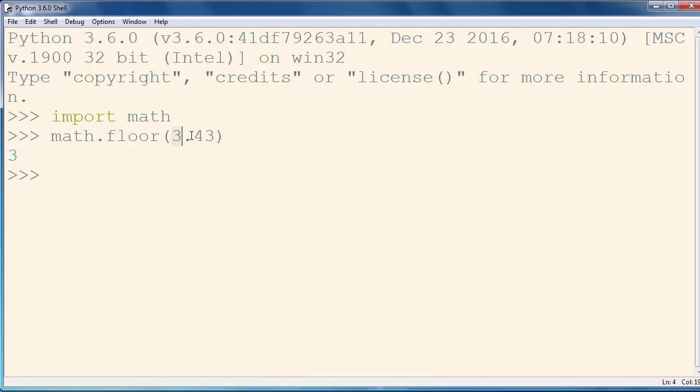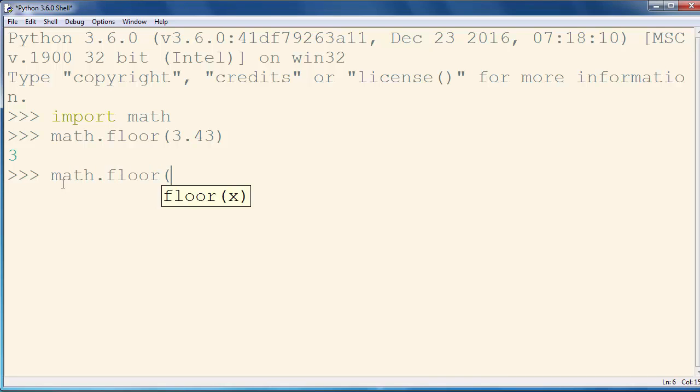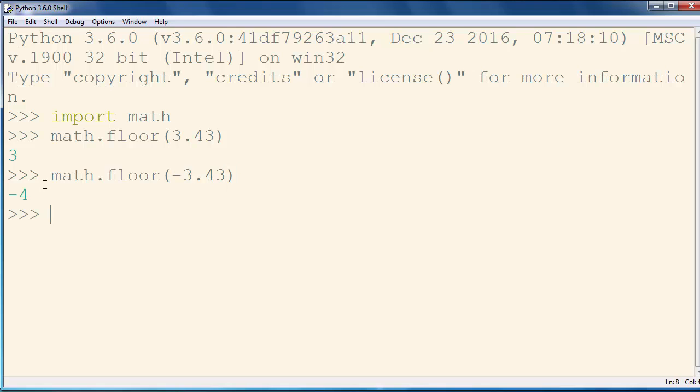If you're using this method, don't get confused with negative numbers. For example, if we want to get the nearest integer below our number minus 3.43, we will get as a result number minus 4. So in this case when we have a positive number we will get number 3, and when we have this minus number we will get number minus 4.